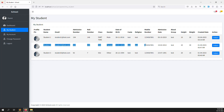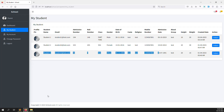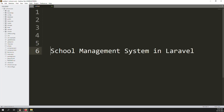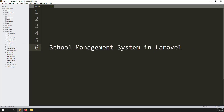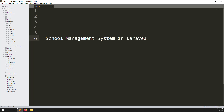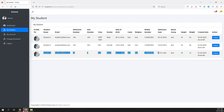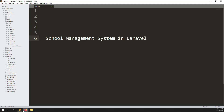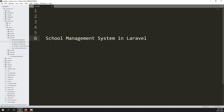He can also see it here, and also here. So let's open the code — go to resources, then views, then parents, and then click on 'My Students'.